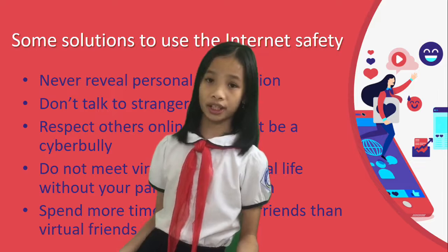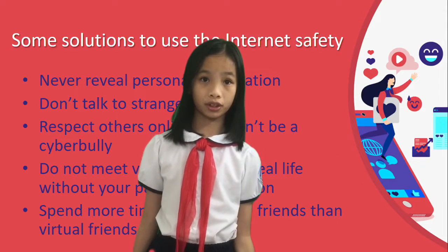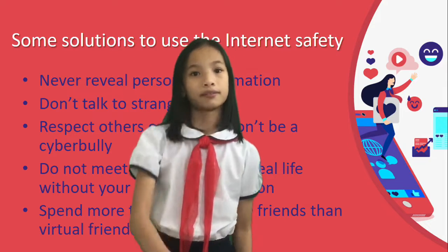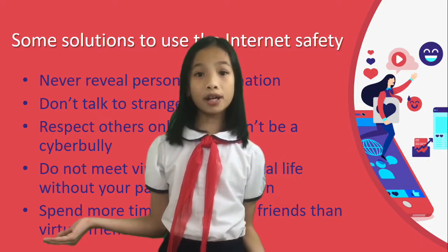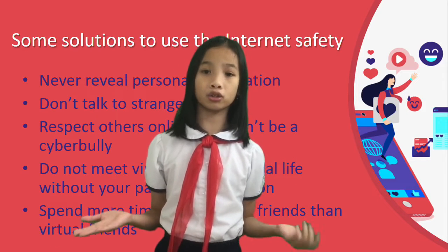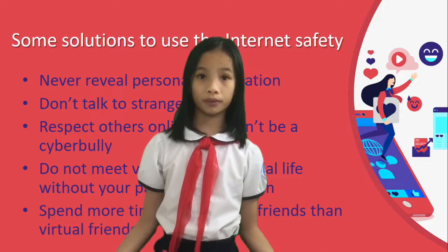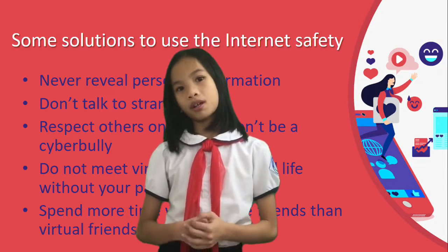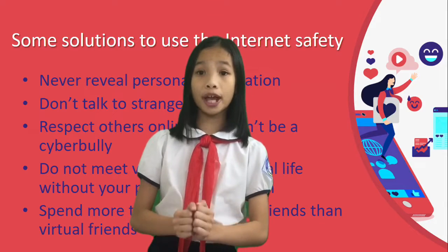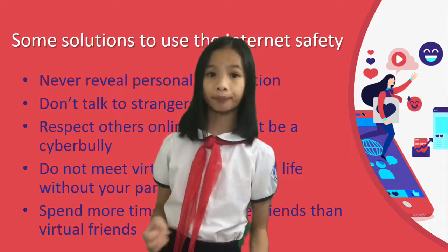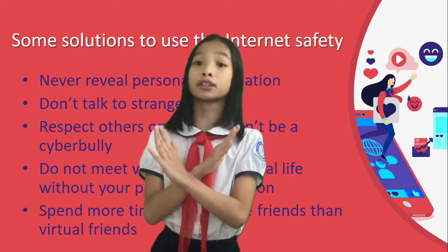Now, I'd like to suggest some solutions to use the internet safely. First, never reveal personal information such as your name, address, phone number, and social security number. Keep your passwords secret and use a strong password. Second, don't talk to strangers. Don't share inappropriate photos or videos online. Third, respect others online and don't be a cyber bully.